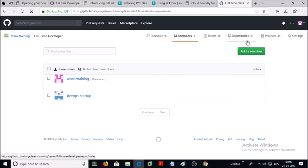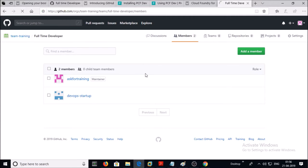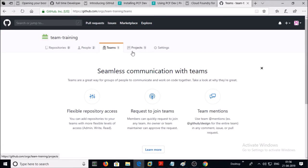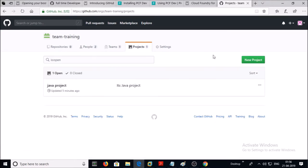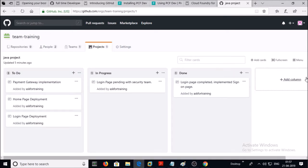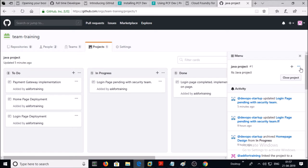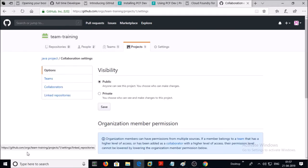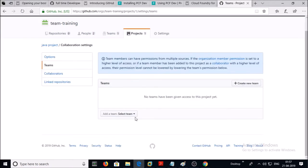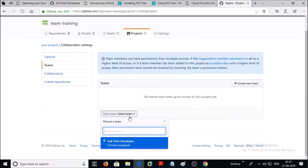Let's assign a project to this team. Click on the organization, then click on Projects, and click on the Java Project. Click on the menu, then click on Settings. Click on Teams, click 'Add a team', and search for the team here.